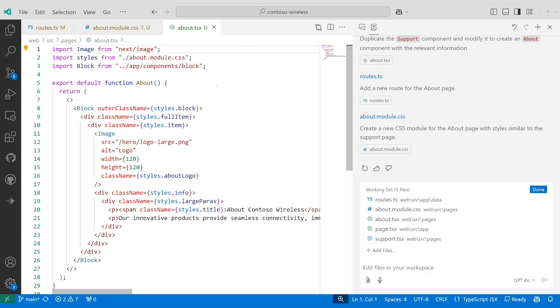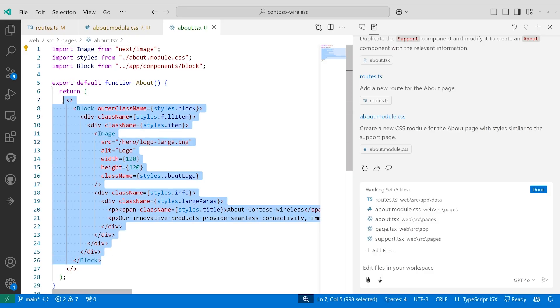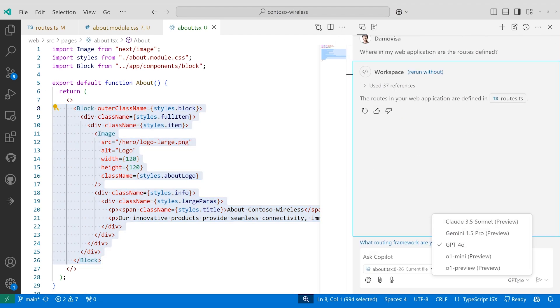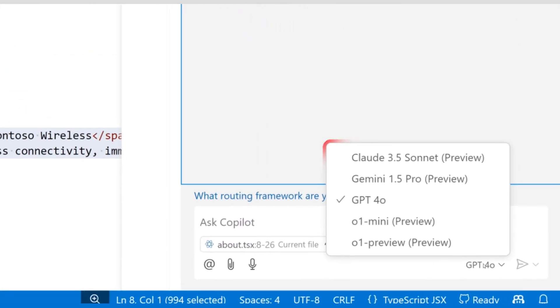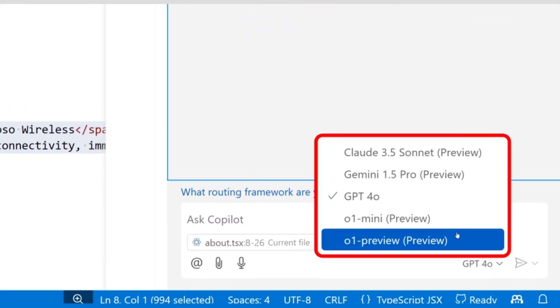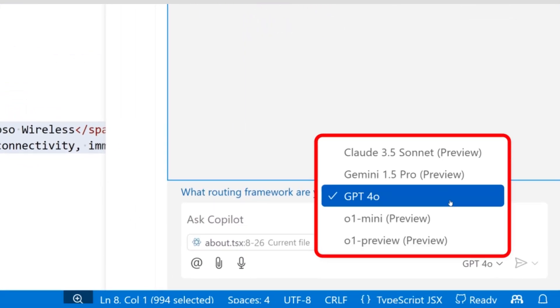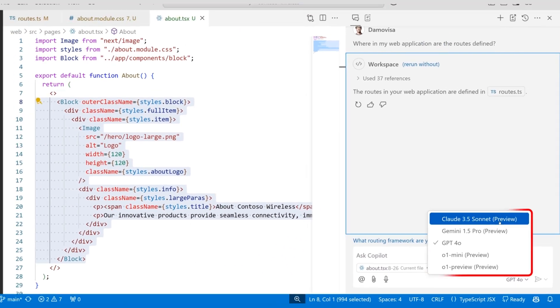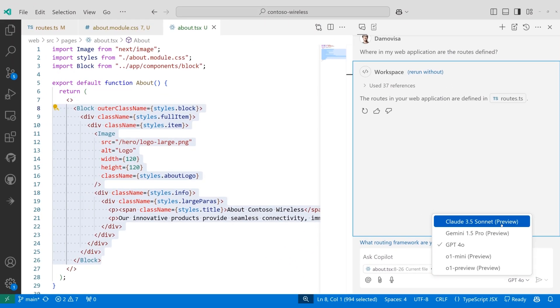GitHub Copilot has long leveraged different large language models for different use cases. But in the past year, we have experienced a boom in high-quality models that excel at different programming tasks. We are now adding developer choice, giving you the flexibility to pick between the latest OpenAI models, as well as a range of industry models.